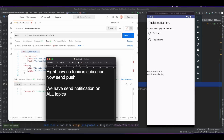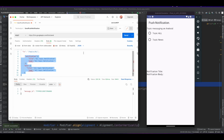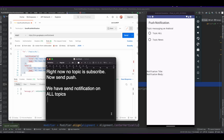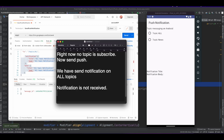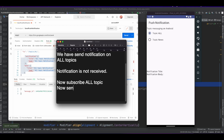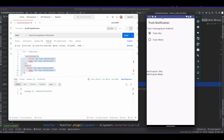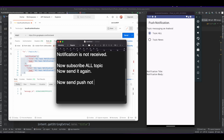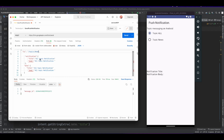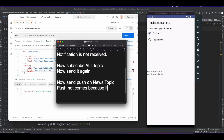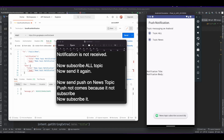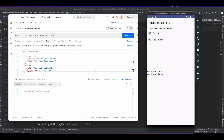We send a notification on all topics — right now there is no subscription for this app so the notification is not received. Now subscribe to the 'all' topic — it is successful. Send the push notification again and you can see we received it. Send push on the 'news' topic — news is not subscribed so it will not be received. Now subscribe it and send — now it comes.